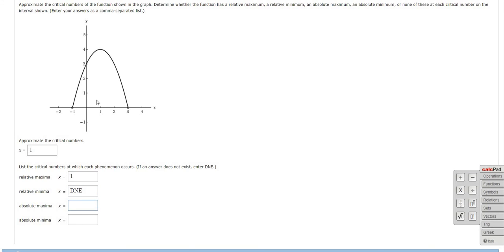Absolute maxima is the biggest y value, so that would be 4, and it occurs at x equals 1. So at 1, we have the absolute maximum.